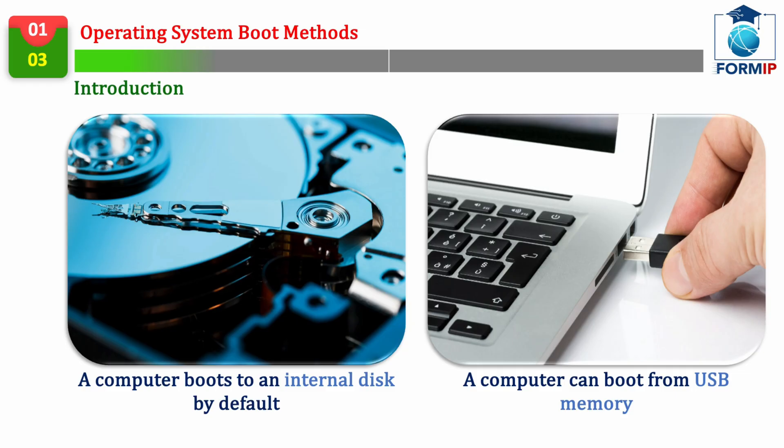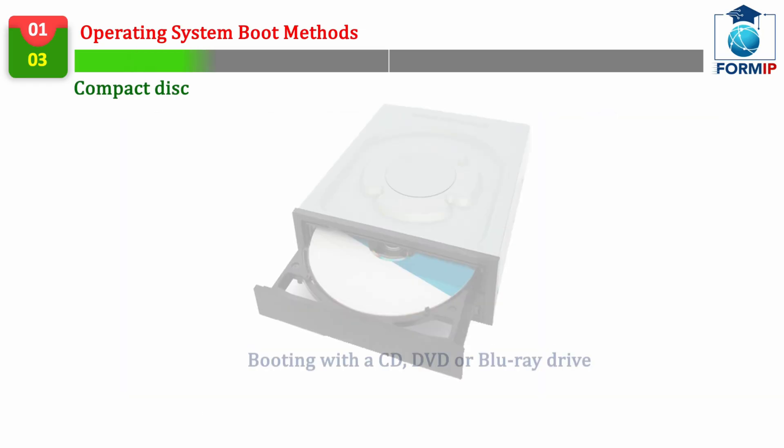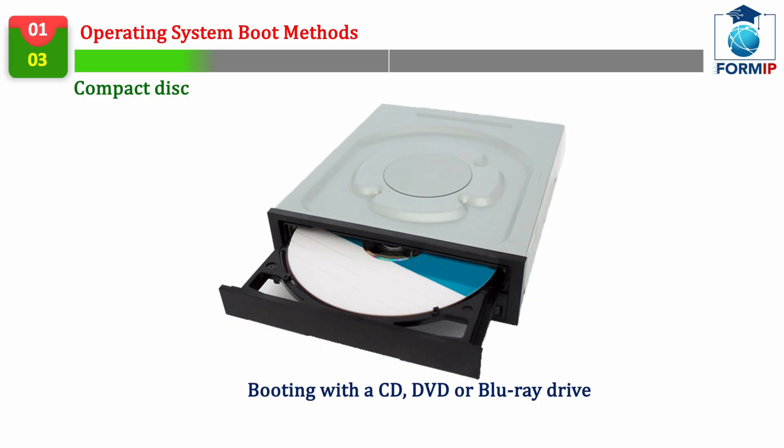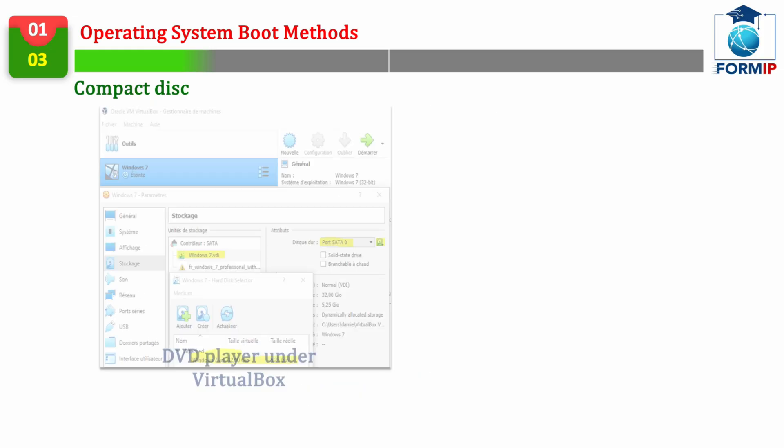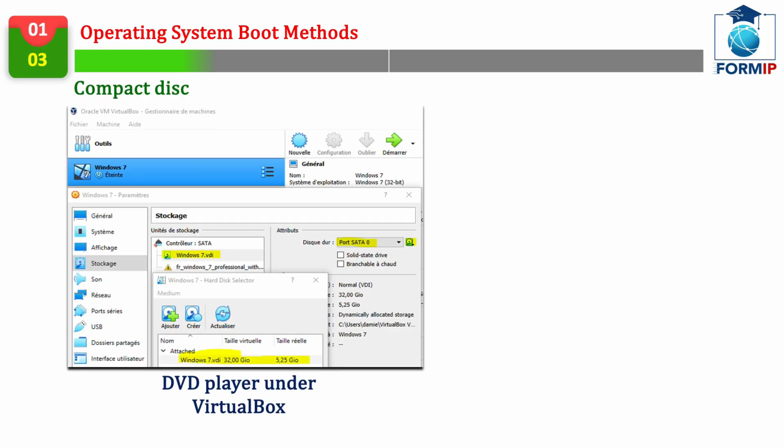The method which was once very common is that of booting through a CD, DVD, or Blu-ray drive. That is, any optical drive. This is a bit like the method we use when we want to mount an image of an operating system on VirtualBox.